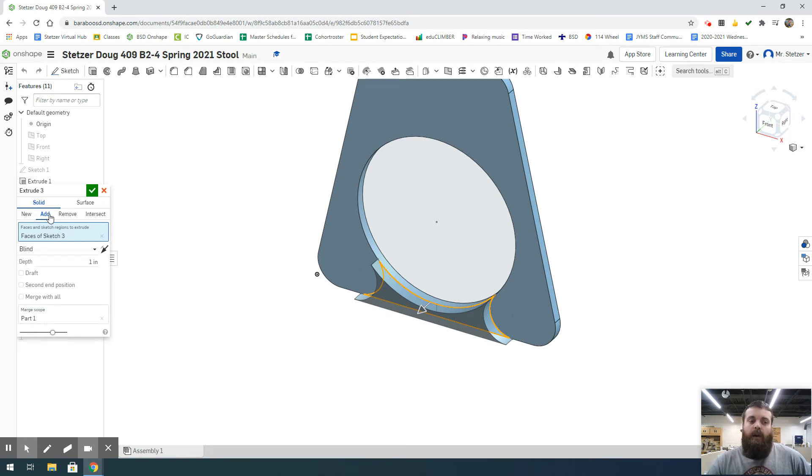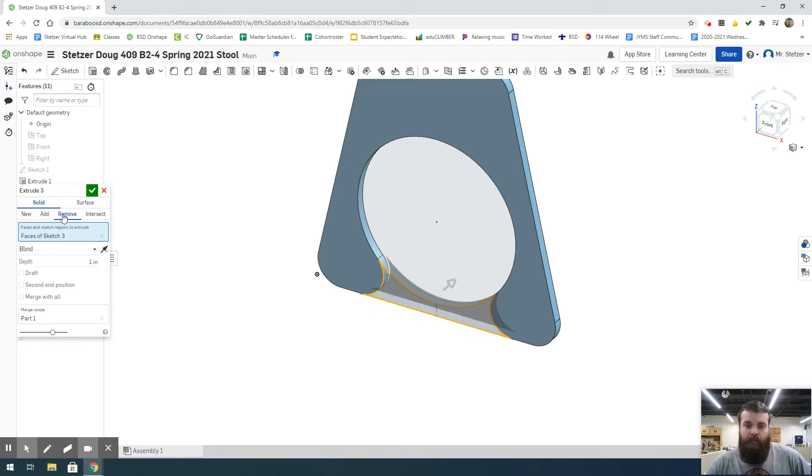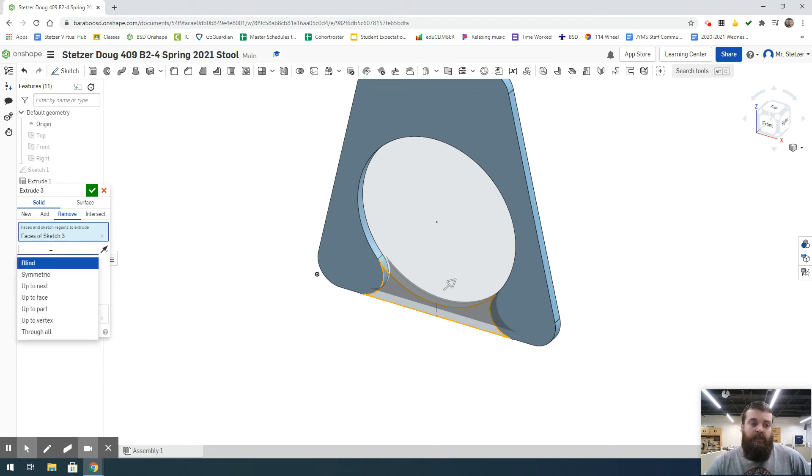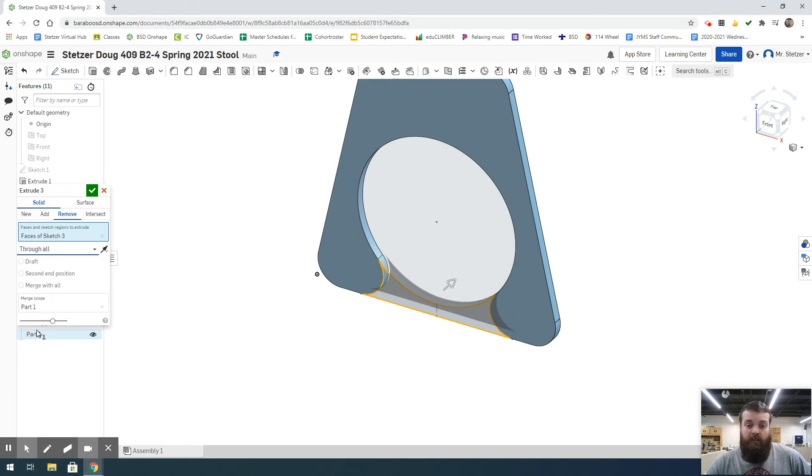We do not want to add material in this circumstance. Rather, we want to remove. We can leave this as Blind and set a depth, or my preference is to select Through All.